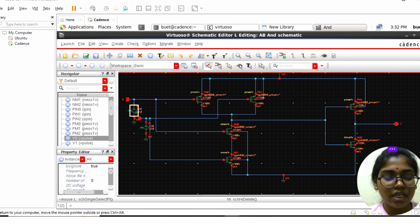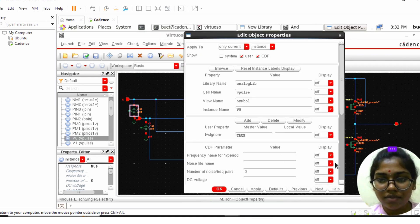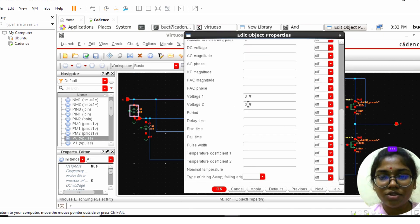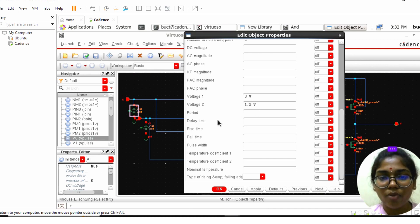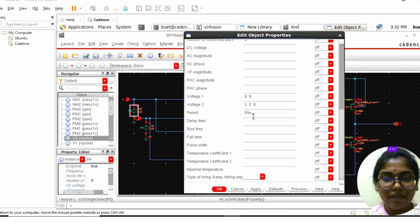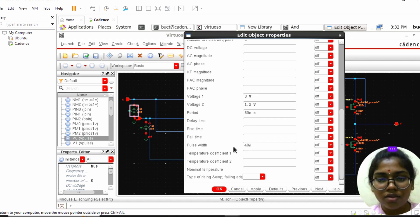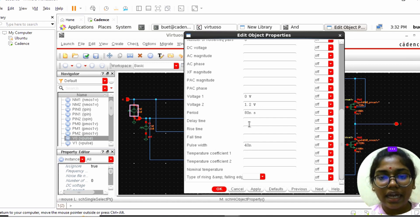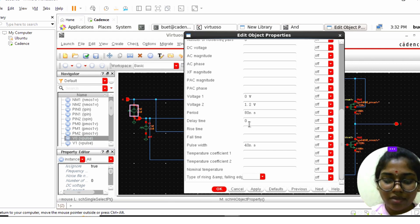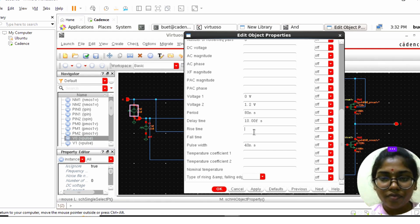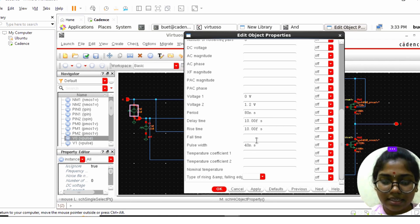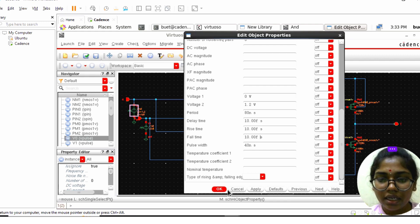Press Q to set the input voltage properties. Since it is 90nm technology, the voltage should be 1.2V. The period is 80 nanoseconds and the pulse width is 40 nanoseconds — half the period. The delay time, rise time, and fall time are all 0.01 picoseconds. Click Apply and OK.